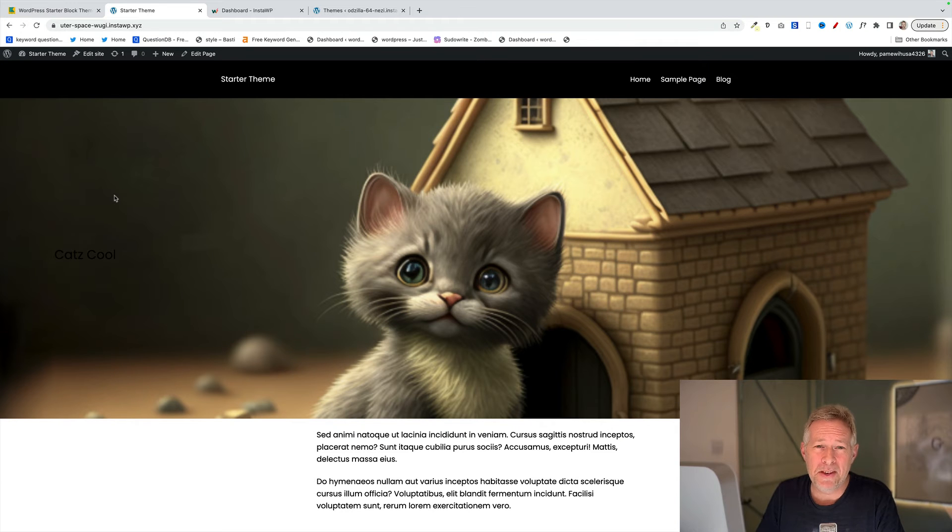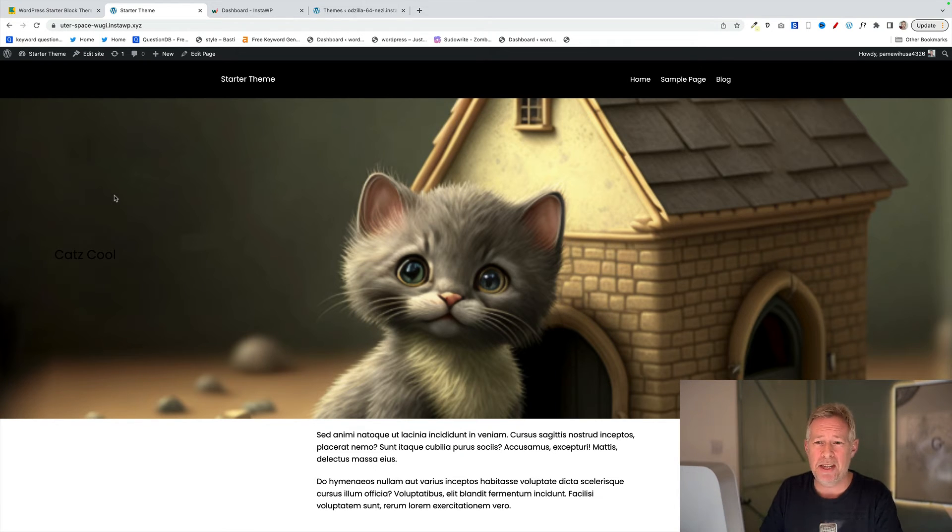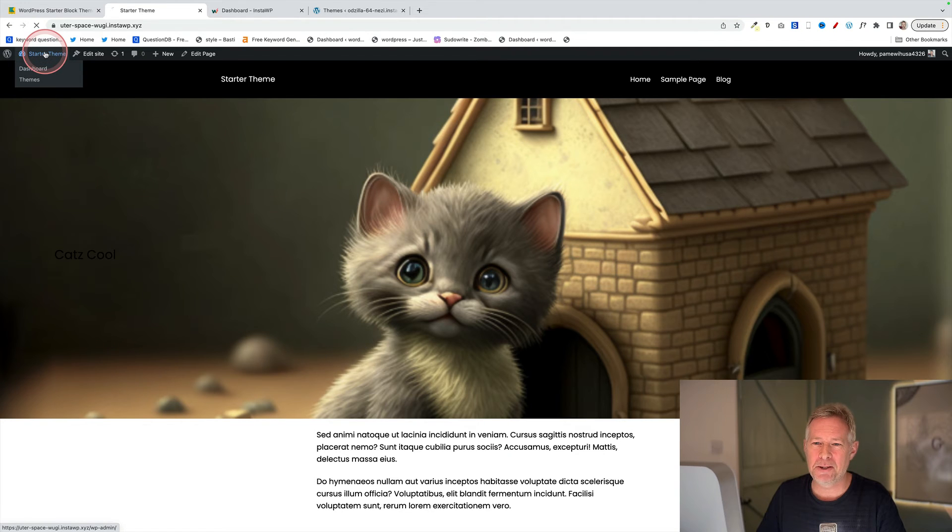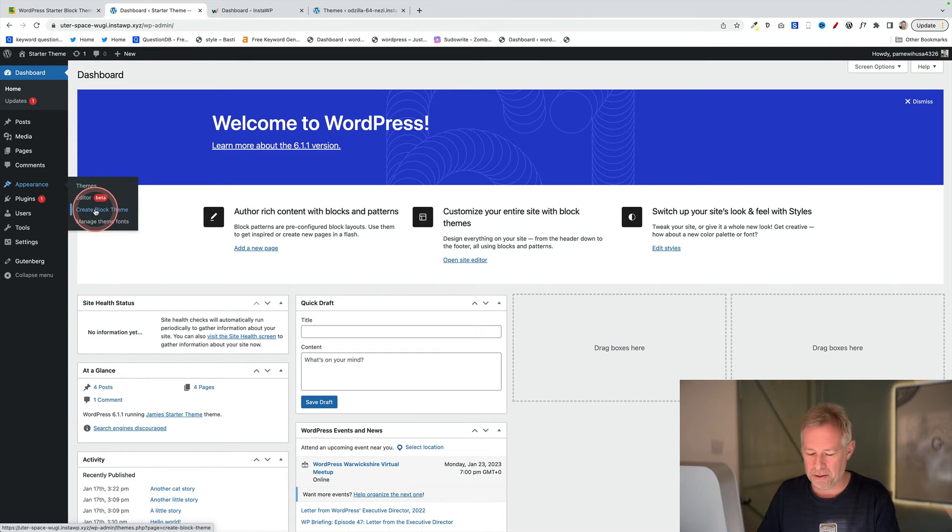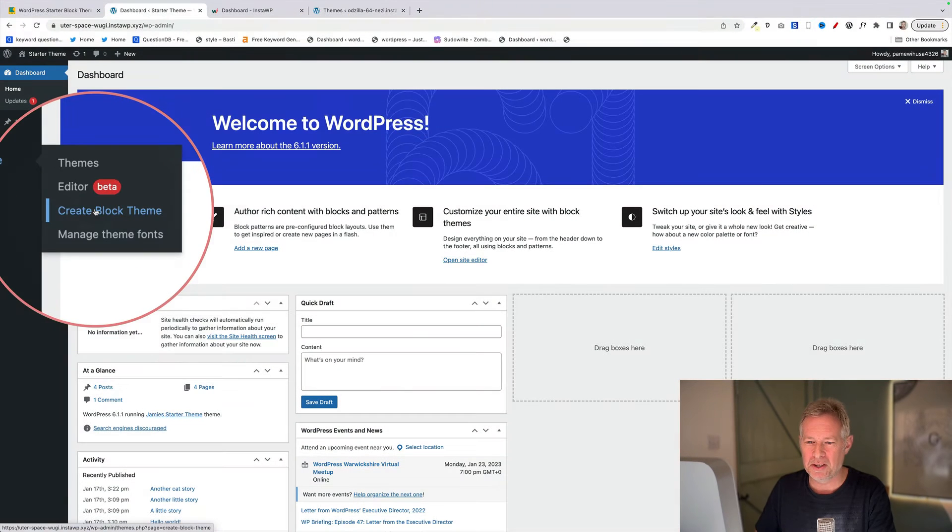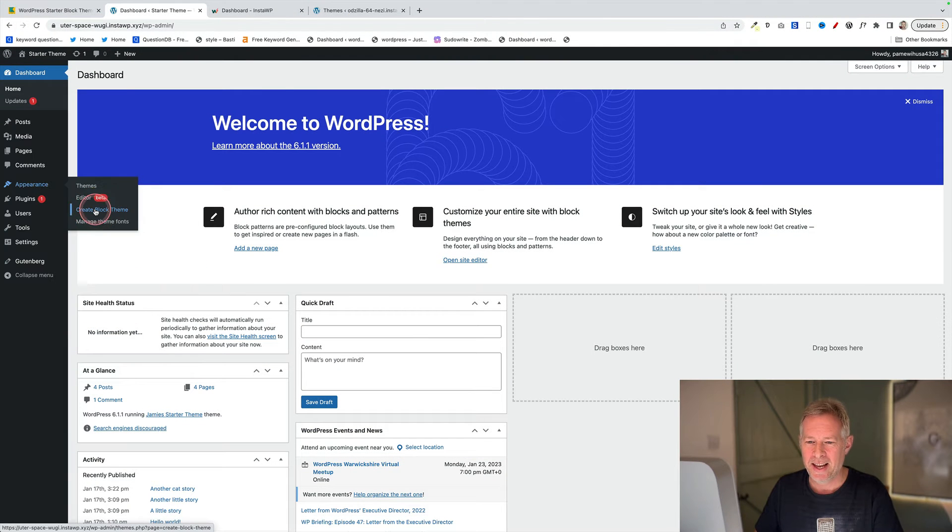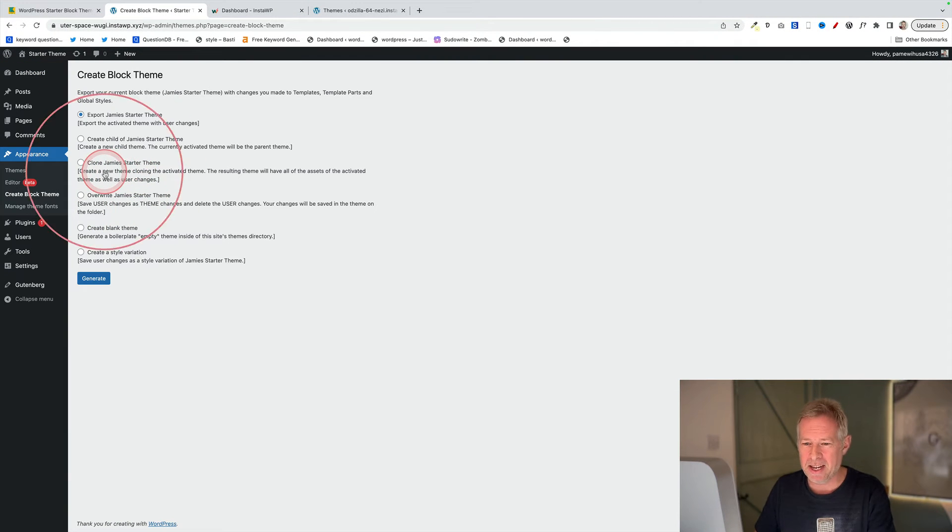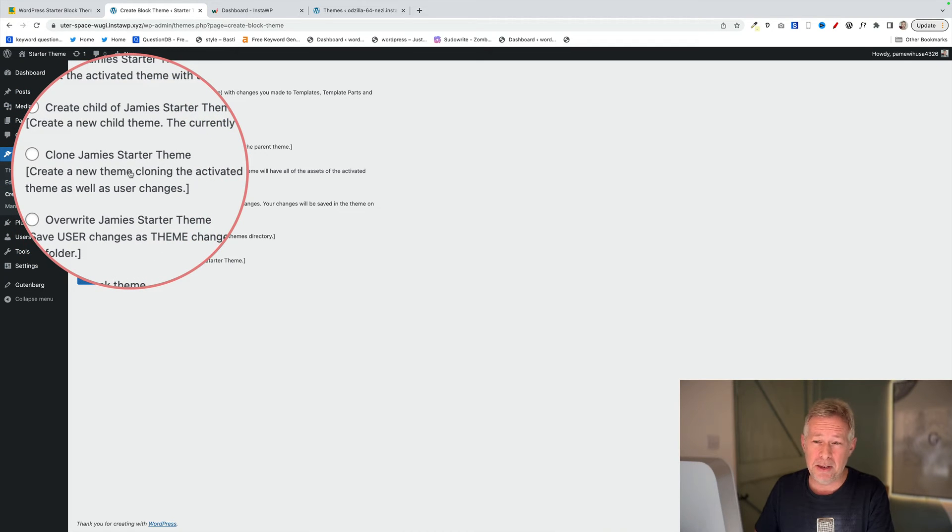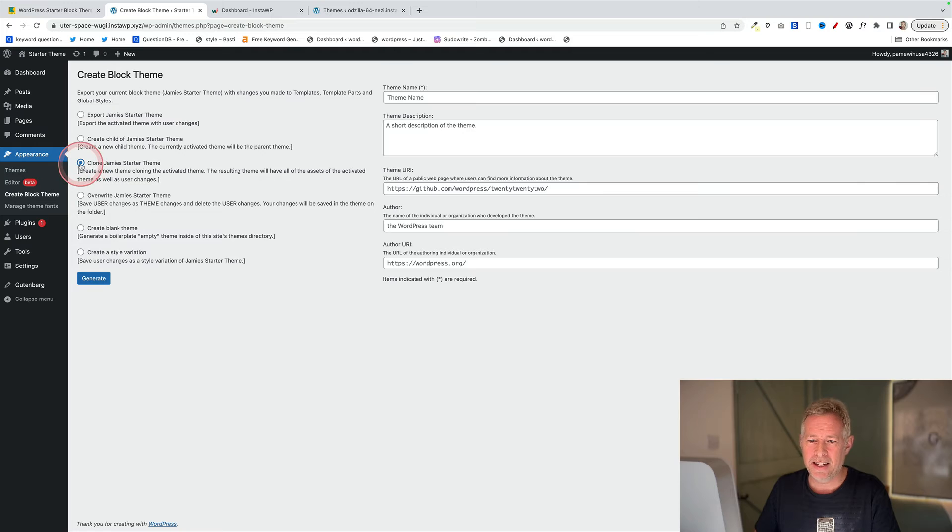Once you're happy with the new design of your website, it's time to export it as a brand new theme. This couldn't be simpler now. All you need to do is go to your dashboard, come down to Appearance, and then go to Create Block Theme, this option just here. Click on that and then you're going to choose the third option down, which is this option here. It will say Clone whatever the name of your theme is theme. Just select that.